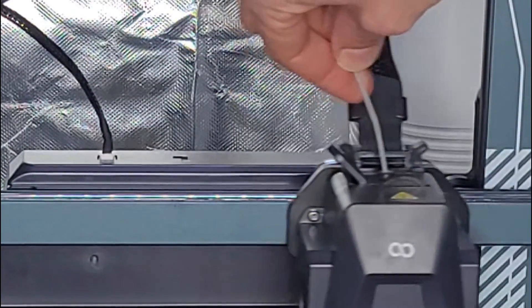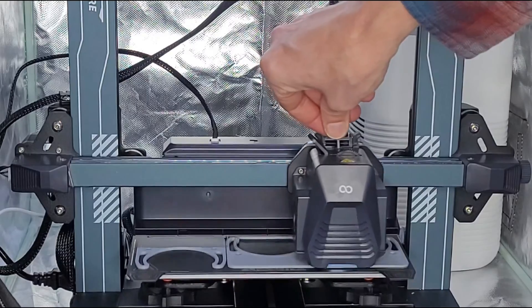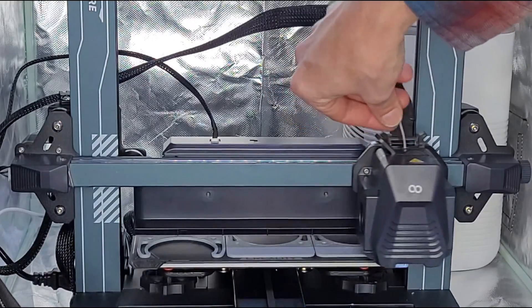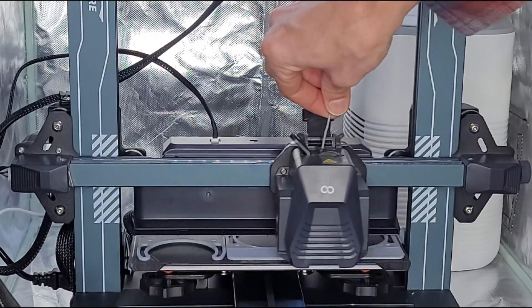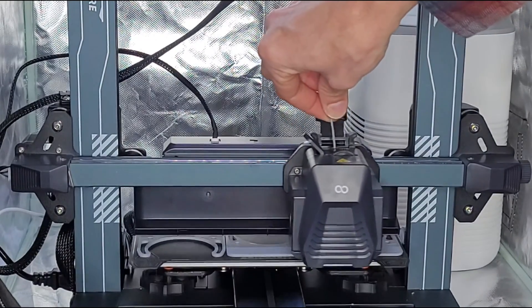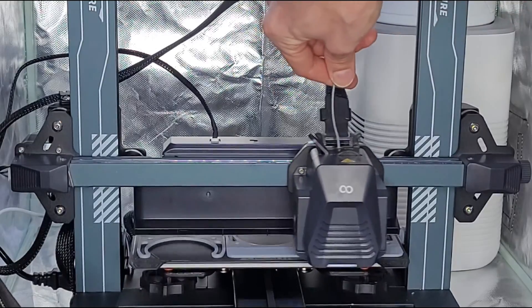Okay, now the filament has gone all the way down to the extruder to feed this new filament in right behind it, and now the motor has grabbed it. So I think we should be good to go.